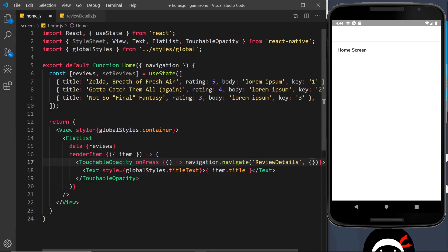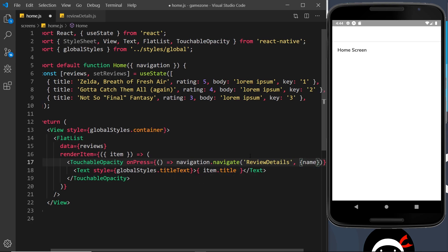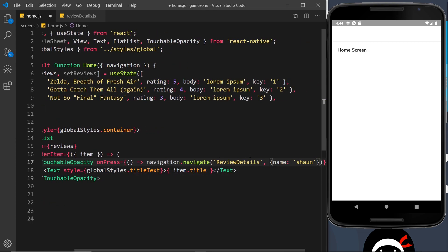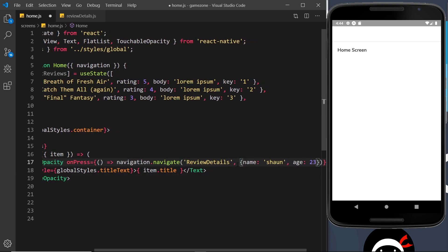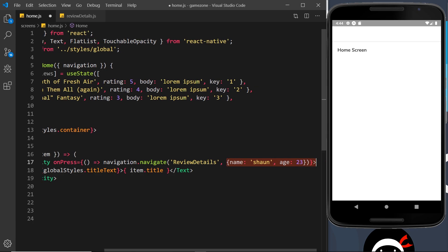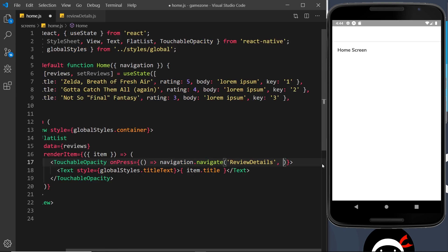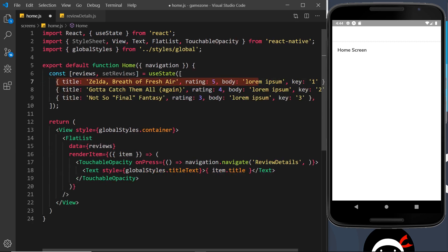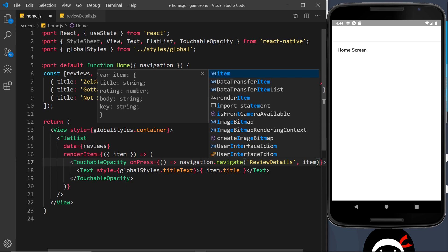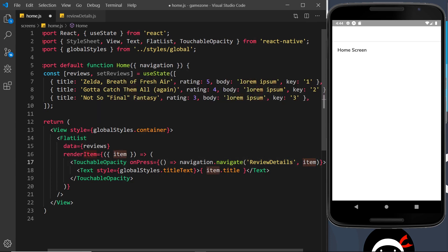This object can have any number of key-value pairs — for example a name property or an age property. They're all contained inside this object which represents the parameters we're sending to the review details page. We already have the object we want to send: the item itself, because item refers to the entire object for every iteration. So for every iteration we send the item through, which will have all of these properties — title, rating, body, and key.